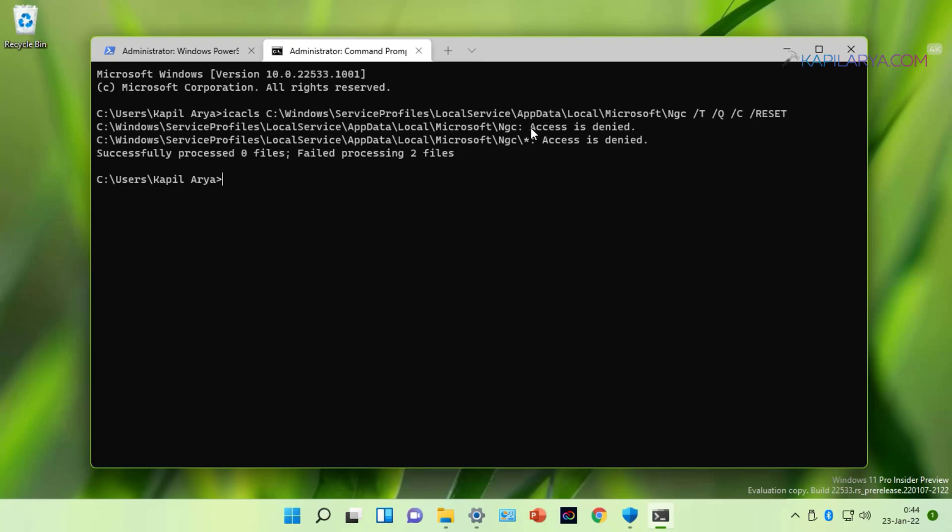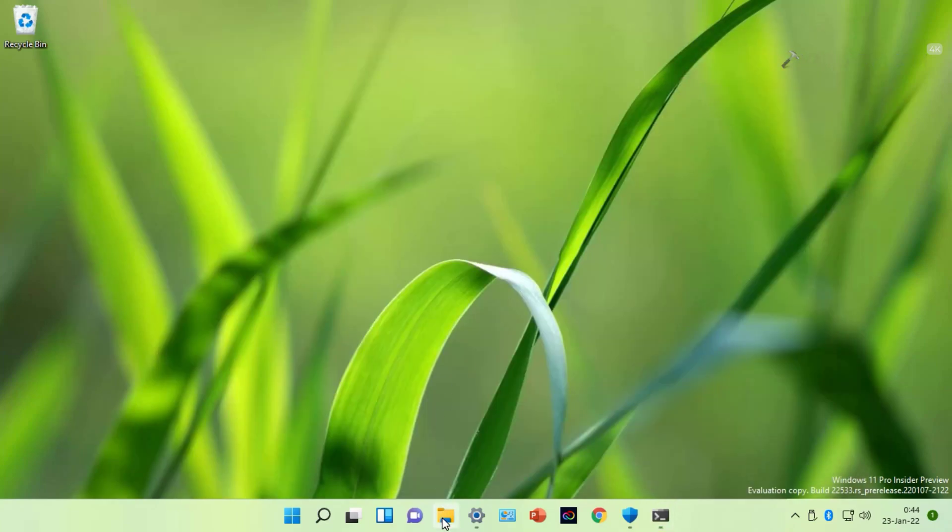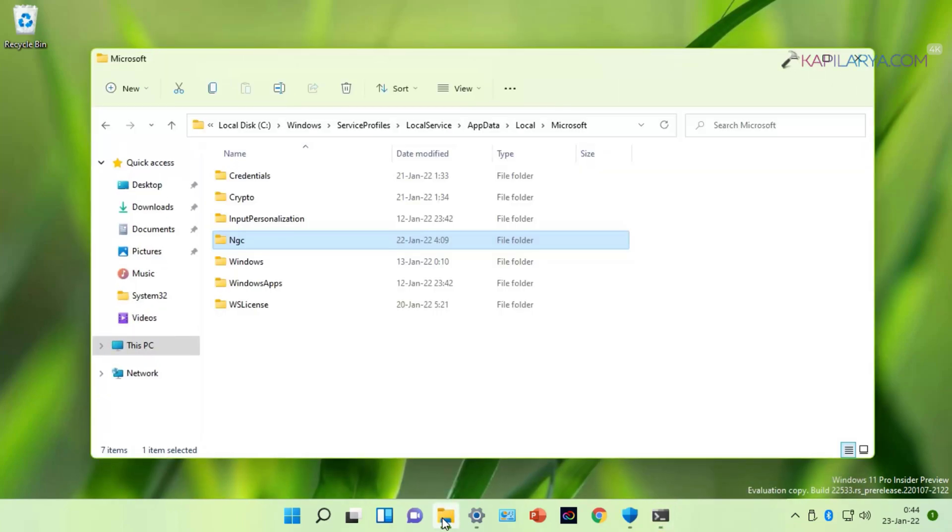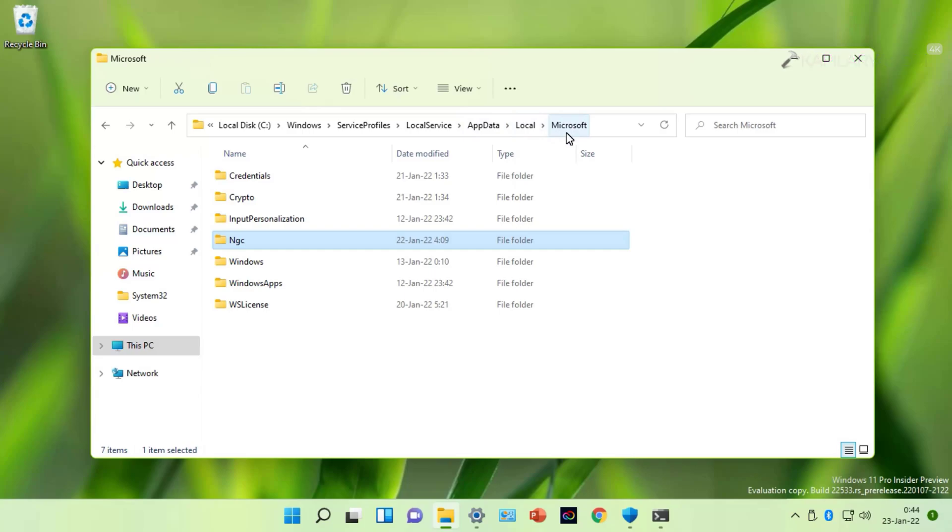To resolve this error, we will open File Explorer and go to C drive or the drive where Windows is installed, then Windows, ServiceProfiles, LocalService, AppData, Local and then Microsoft folder.